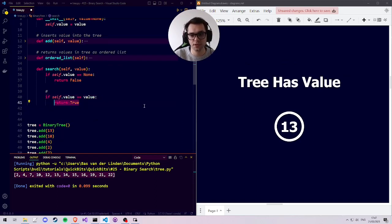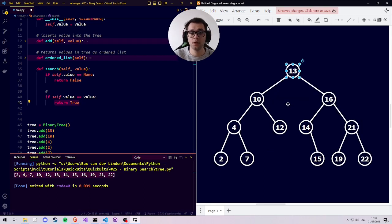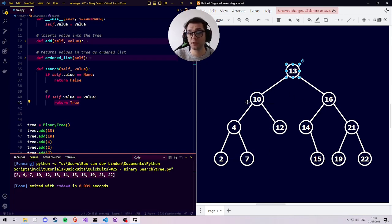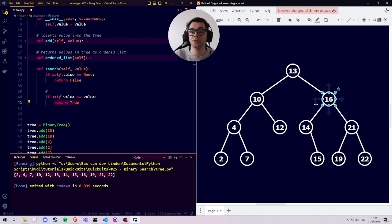If the value of the tree is not what we are looking for and we don't return true, we must perform some checks. Just like in the diagram, the tree can have two child values, so we must check whether the value moves left or right. All the values on the left are smaller than 13 and all the values on the right are larger than 13. So when looking for a value, if it is smaller than the current value we look left, otherwise we look right.